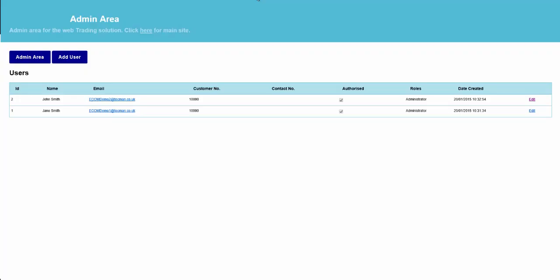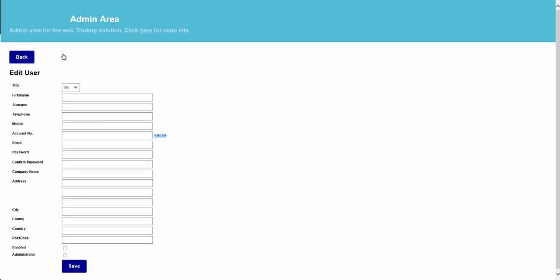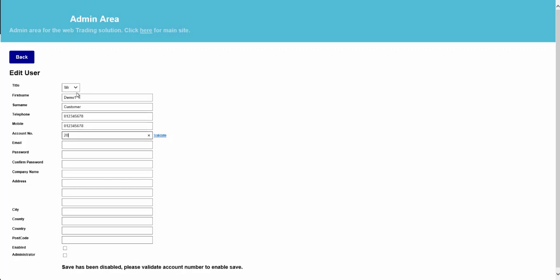If we go to Add User, here we can create a new user for a specific customer. Once we've entered the basic details for the customer and the basic contact details, we enter the account number. At this point, we can validate this account number, and if the account number is correct, it will pull through the details from within the NAV system.